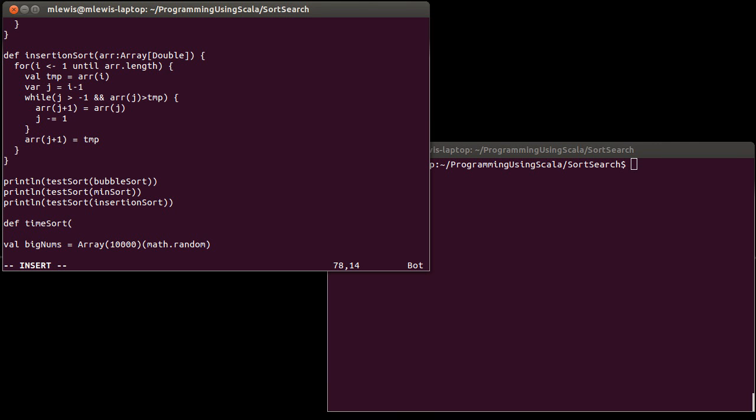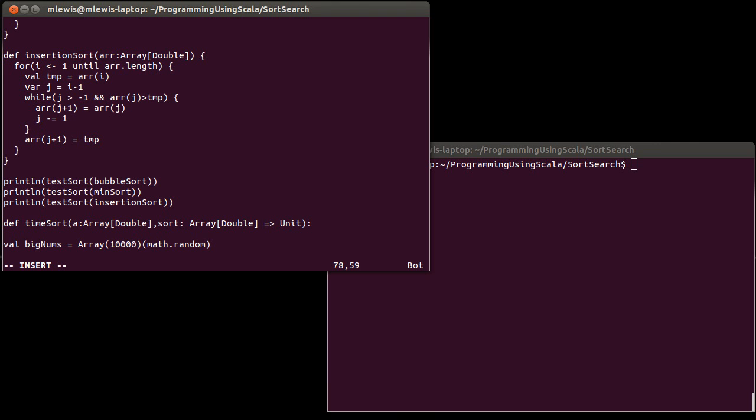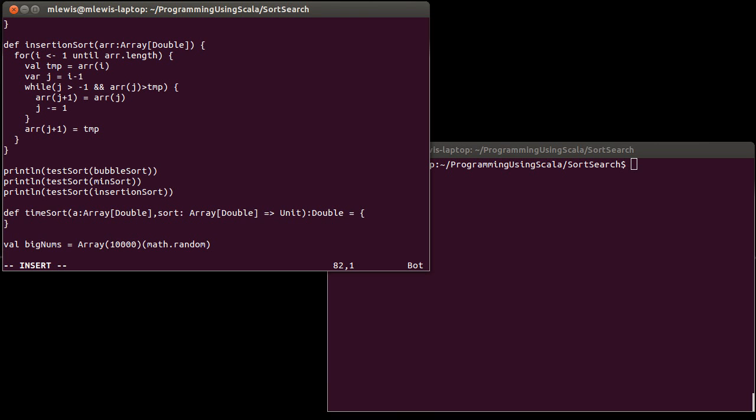What I want to pass in here is my array of doubles. I also want to pass in the sort algorithm itself. All of my sort algorithms have their functions of the form array of double goes to unit. And what I want this to return to us is a double, and that double will be how many seconds it took to do the sort.